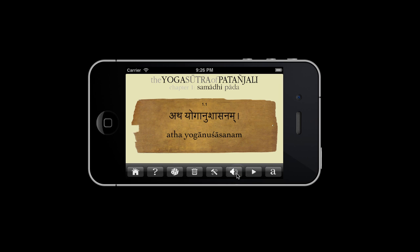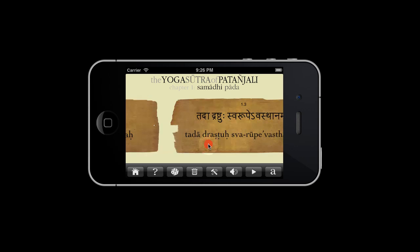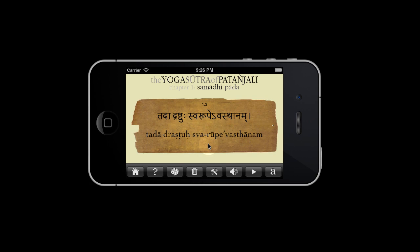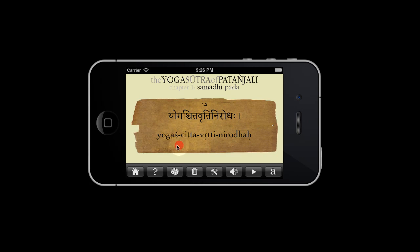Atha yoga nushasannam. Swipe left to advance to the next card, and swipe right to return to the previous card.